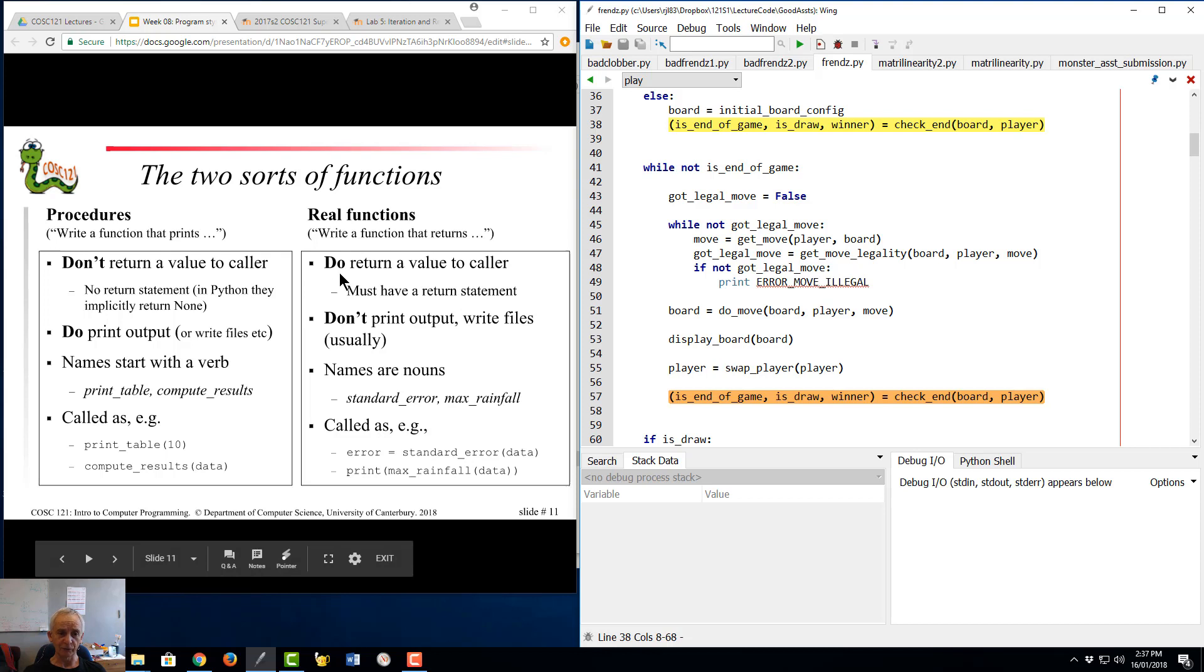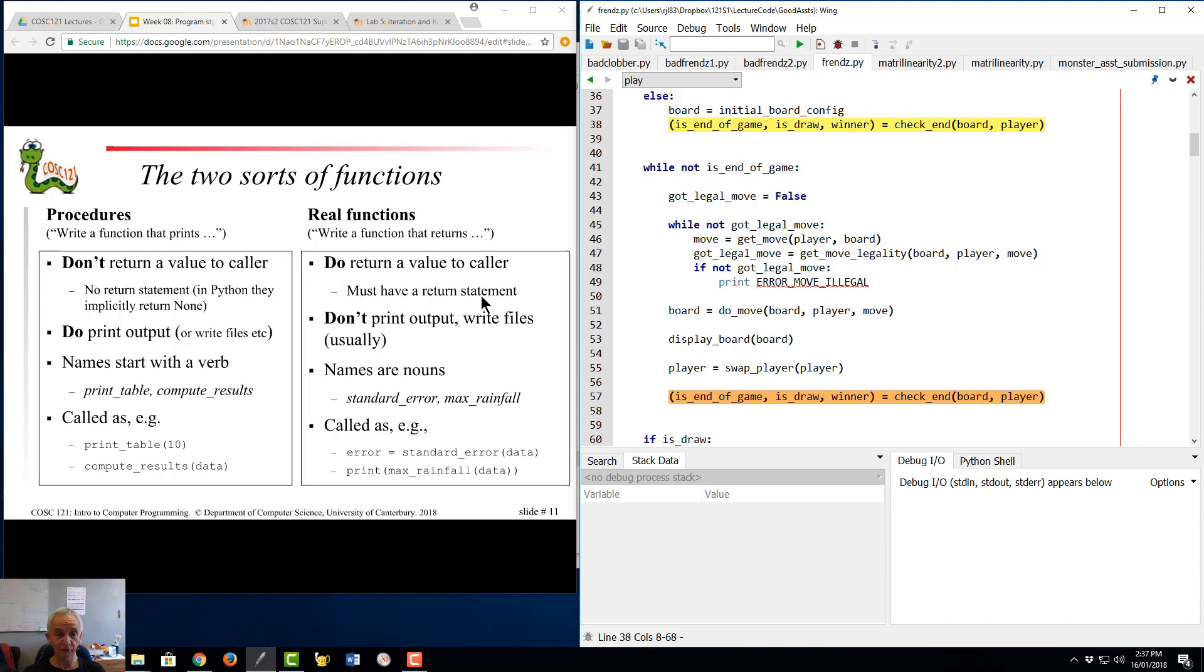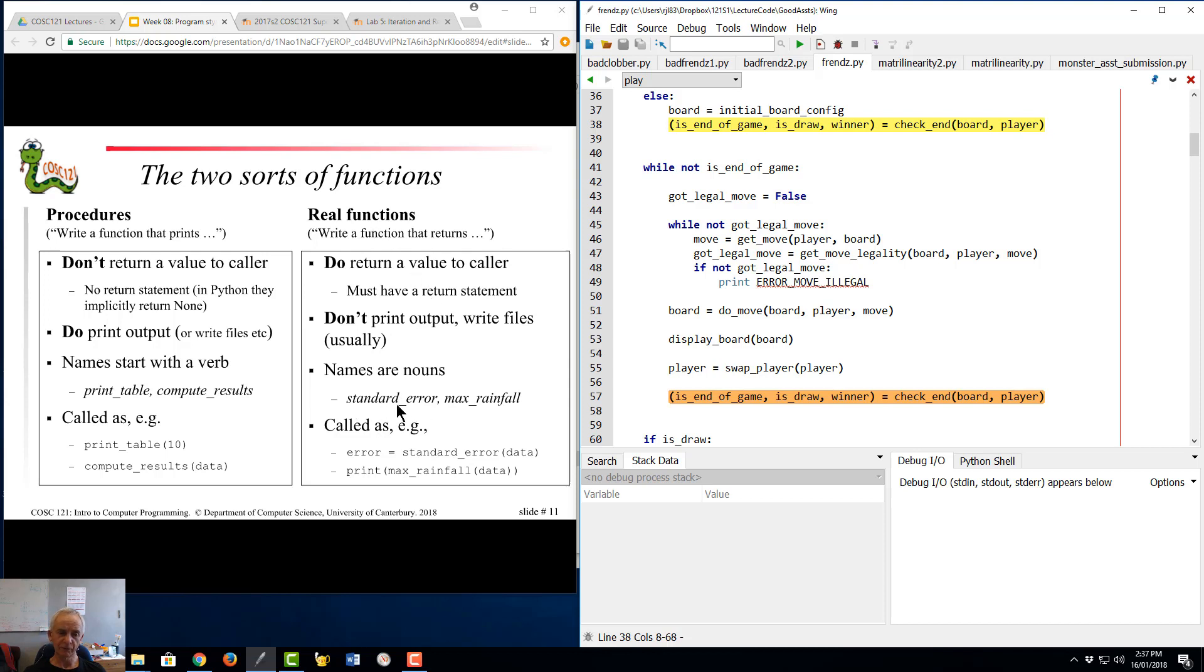What it does is it returns a value to the caller. In order to do that, it must have a return statement. It doesn't generally print output - there are exceptions. We try to give the names of real functions names that are nouns: the standard error, not the print standard error function or the get standard error function. You don't say I'll just evaluate the get square root of four, you say I'll evaluate the square root of four.